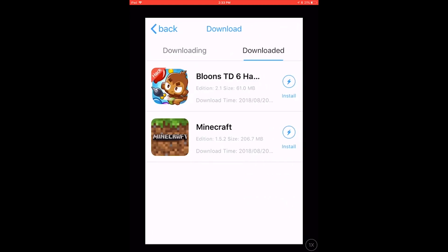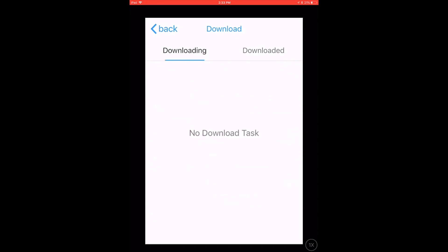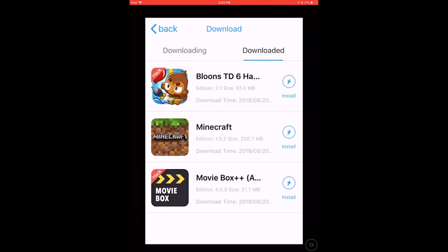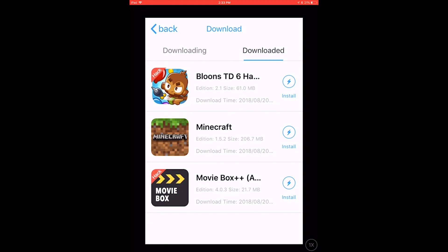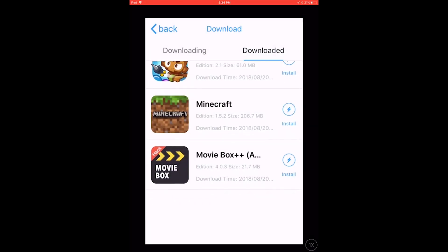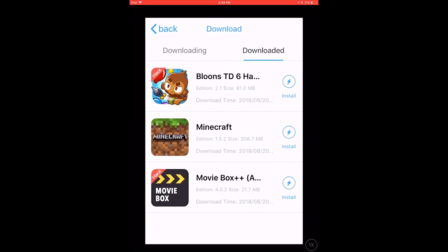Minecraft will install pretty quick. When you want to install, you just hit the Install button. It takes some time — a pop-up appears and you hit Install. It says 'Prepare' and 'Please wait a minute.' After a while, Bloons TD6 hacked version has installed. I don't know what's going on with Minecraft, so I'm going to do MovieBox now.